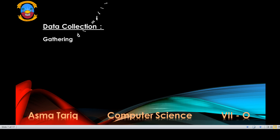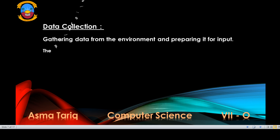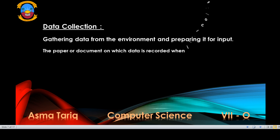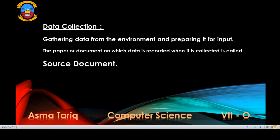Data collection is the stage of gathering data from the environment and preparing it for input in the data processing system. The paper or document on which data is recorded or collected is called a source document.